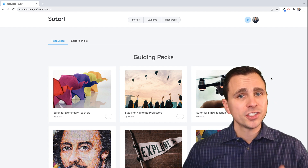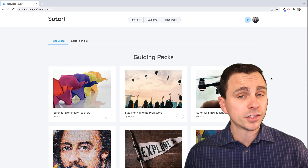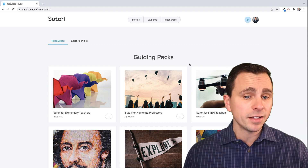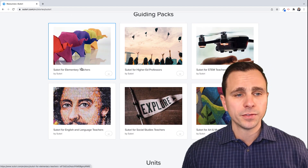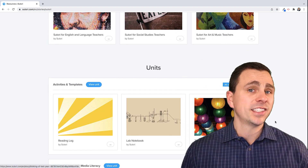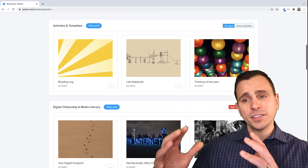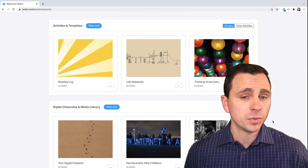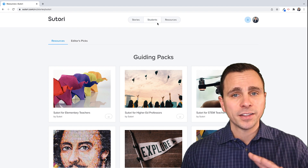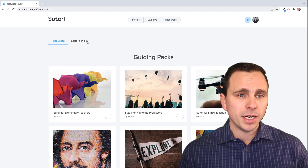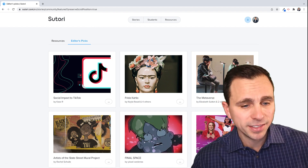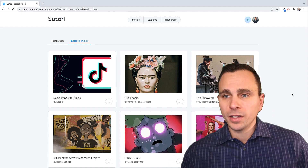Another helpful resource for teachers: if you're interested in seeing what teachers in different grade levels and subject areas have been creating, they've created Sutori resources or guiding packs. There are examples for elementary teachers, ELA, social studies, art and music, with example activities and units. If you want inspiration, make a copy and use some of these with your students — just go to Sutori, click on the resources tab at the top right. They also have Editor's Picks: curated examples created mostly by teachers around the world and vetted by the developers at Sutori.